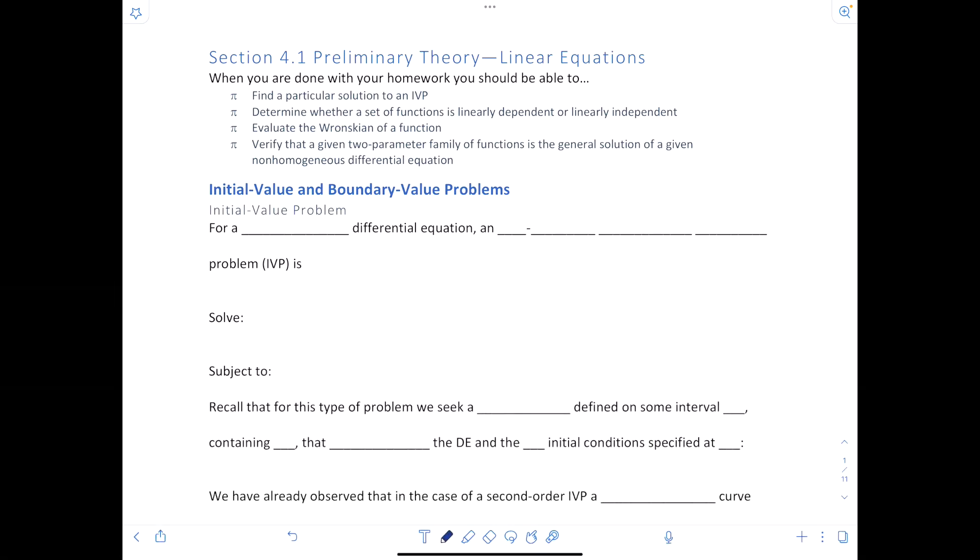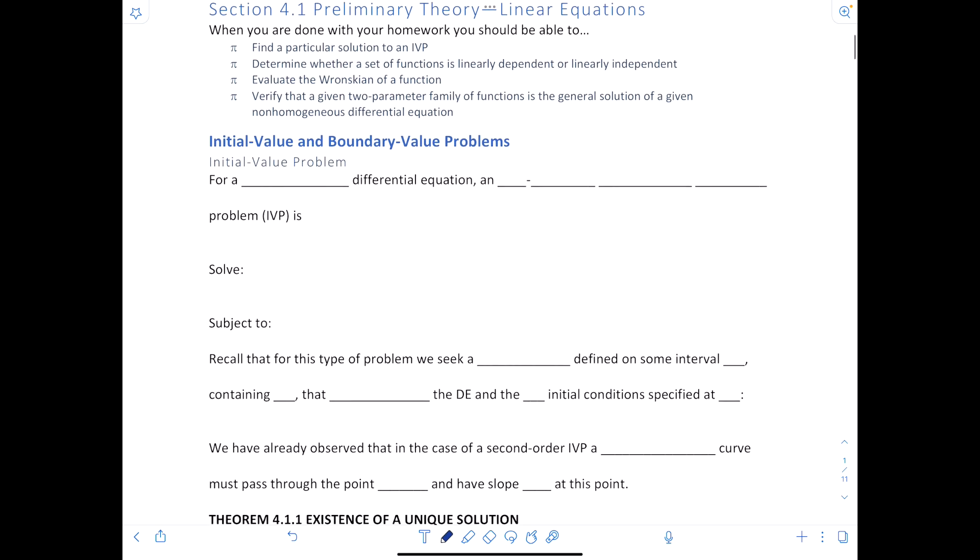Hey there, it's Shannon Magic Myers, and today we are looking at section 4.1 from the Zill Intro Differential Equations text. This is a lot of theory, so just be warned. Some preliminary theory about linear equations — we'll be checking out a bunch of different stuff.